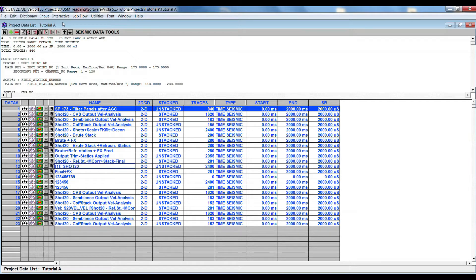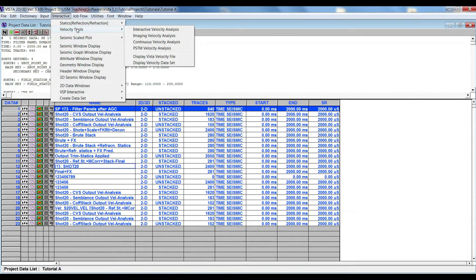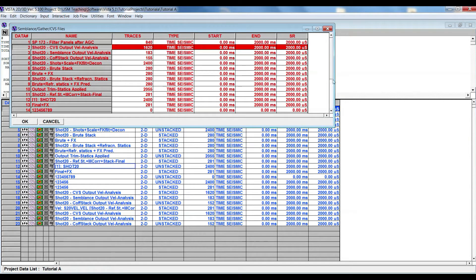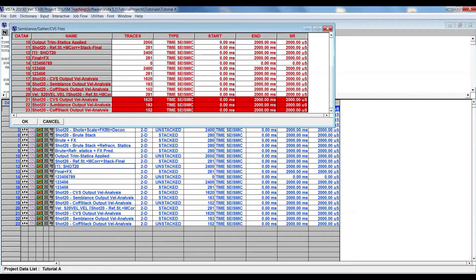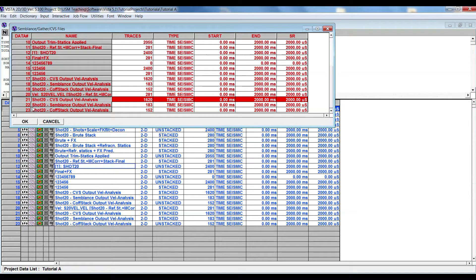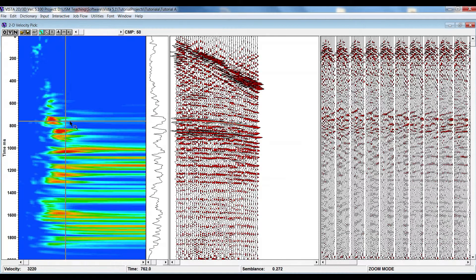Now we move to the velocity analysis window, which can be opened from the interactive top menu — go to Velocity Tool and Interactive Velocity Analysis. As mentioned, we need three inputs for velocity analysis: common offset output, semblance, and CVS. To select all three, press the Shift button and select what you want, then press OK. You will then have the velocity analysis window.